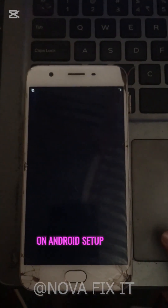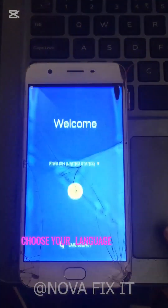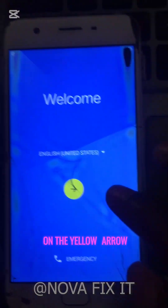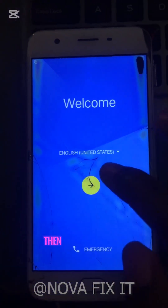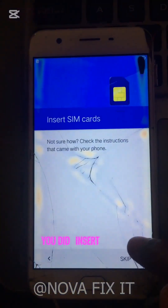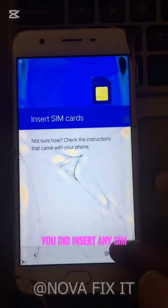On the Android setup screen, choose your language and click on the yellow arrow. Then click skip, and if you did, insert any SIM card.